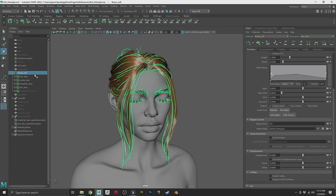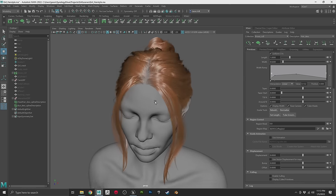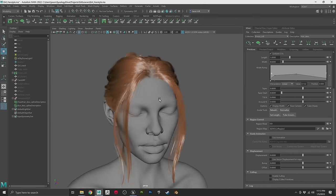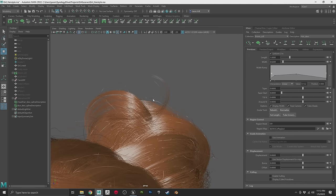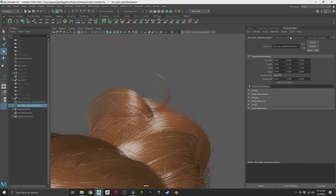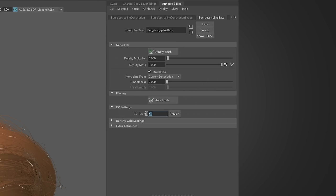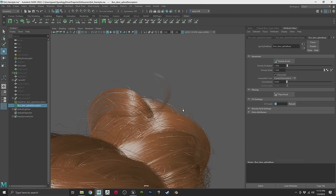Now we have these two descriptions converted. The interactive groom looks a little different — notice the hairs have these kinks. This is the resolution of our interactive groom; it doesn't convert one to one. You can fix this by going into the attributes — the attribute editor, spline description base — and you'll see CV count is 50. If you up this to 80 and hit Rebuild, it's a little smoother. Be careful though: going from 50 to 100 would essentially double the cost of this.